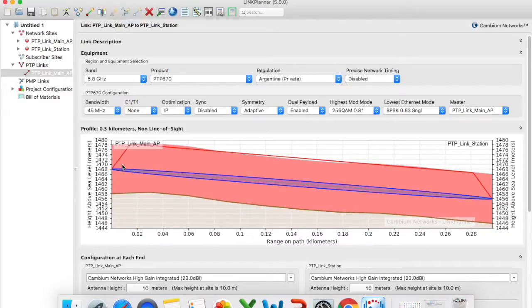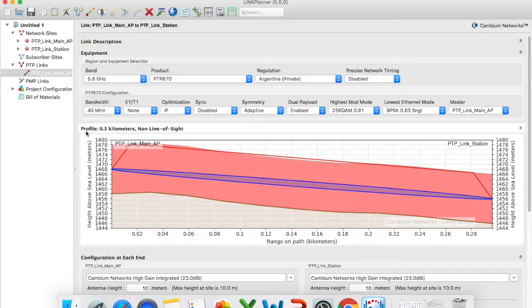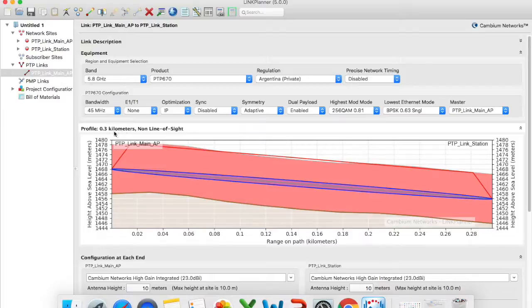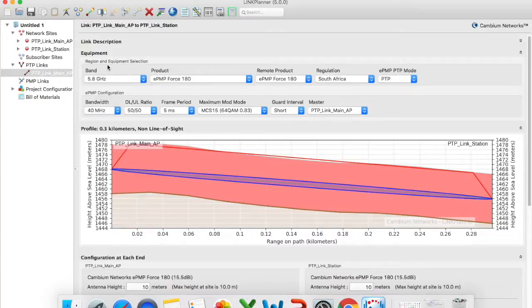So what it has done now it has created the point-to-point link and as you can see it also takes the elevation for both access point and station. It tells you what is the profile and so in this case it is 300 meters away from each other and it is considered as non-line-of-sight.